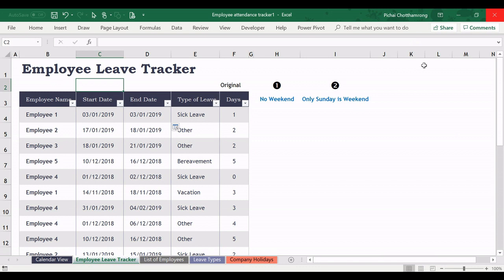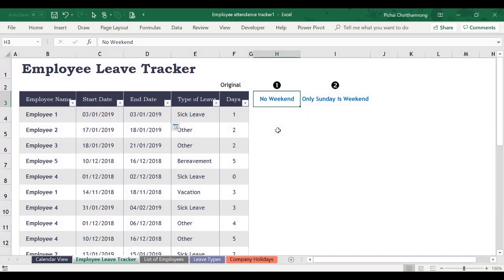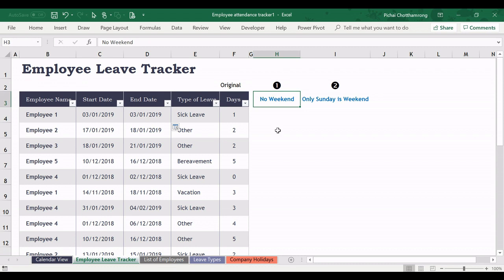The two most common questions that I have received: The first one is in the case that the company has no weekend, that means seven days working. And the second one is if only Sunday is the weekend. So how to modify this template.